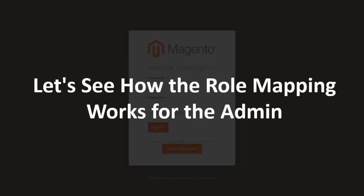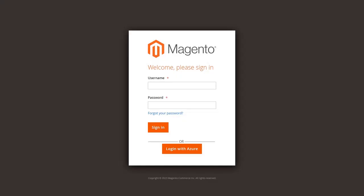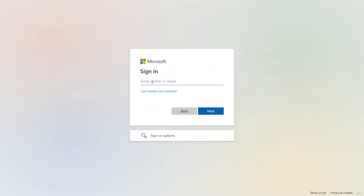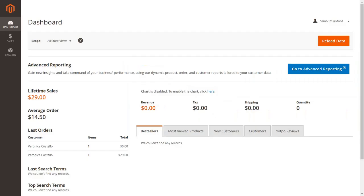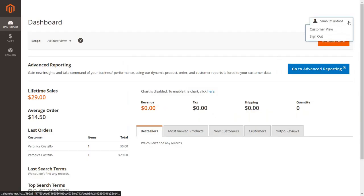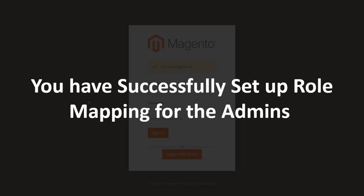Let's see how role mapping works for the admin. Here you will see the SSO button on your admin page. Click on the button to initiate SSO as an admin. You will be redirected to Azure AD's login portal. Enter your Azure AD login credentials and click Sign In. You have successfully set up role mapping for admins.